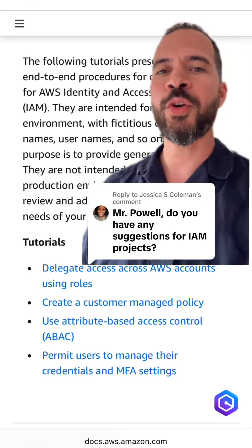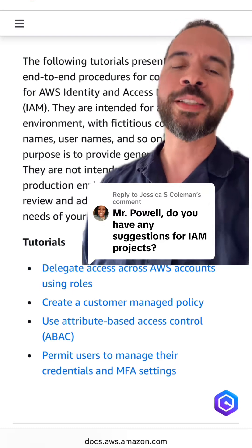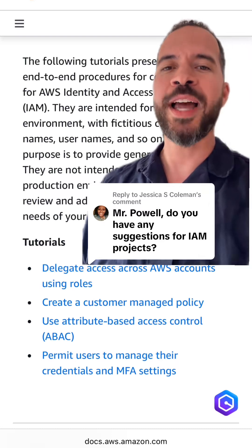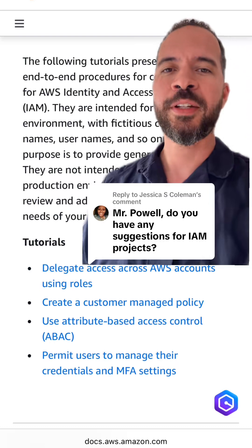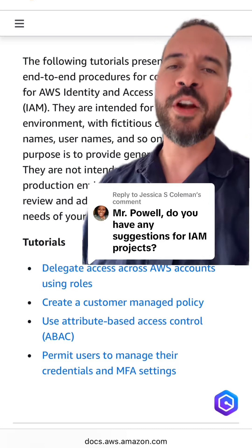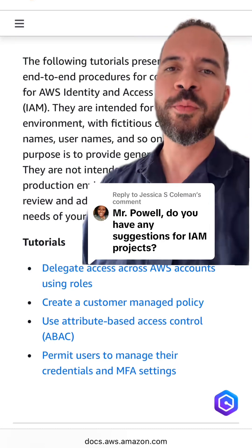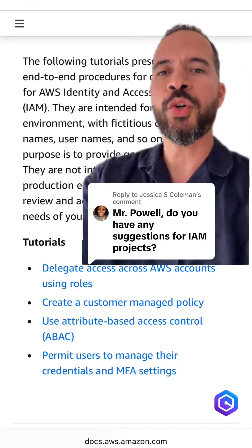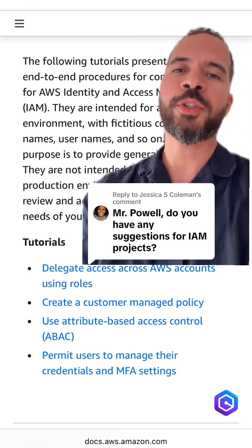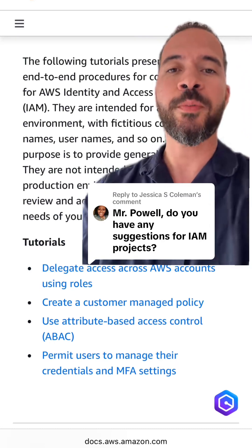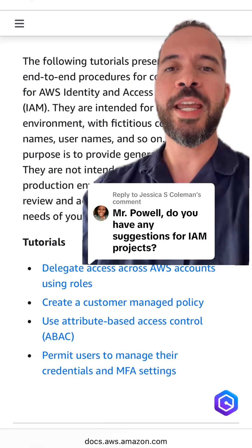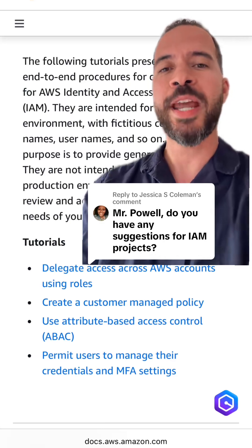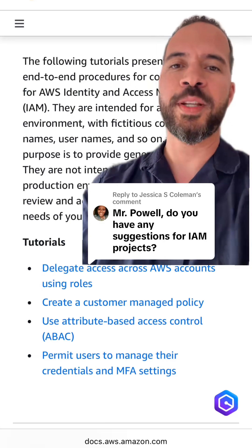Cloud security, while it's not super flashy, is very critical. Because security helps secure your customers' data and it helps protect them from exploits.